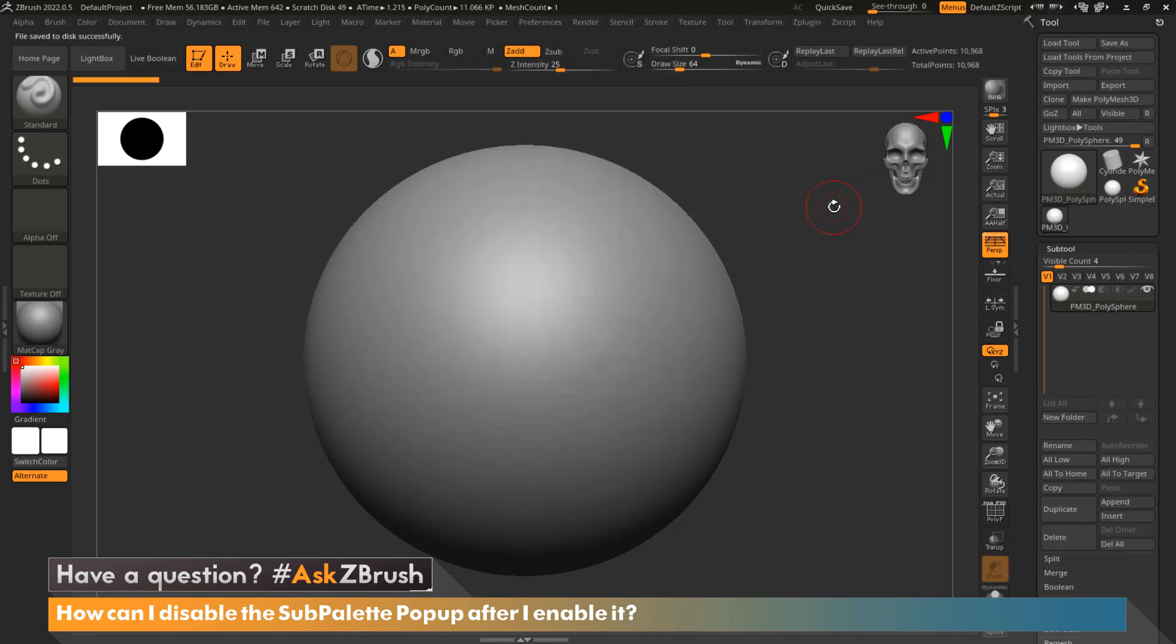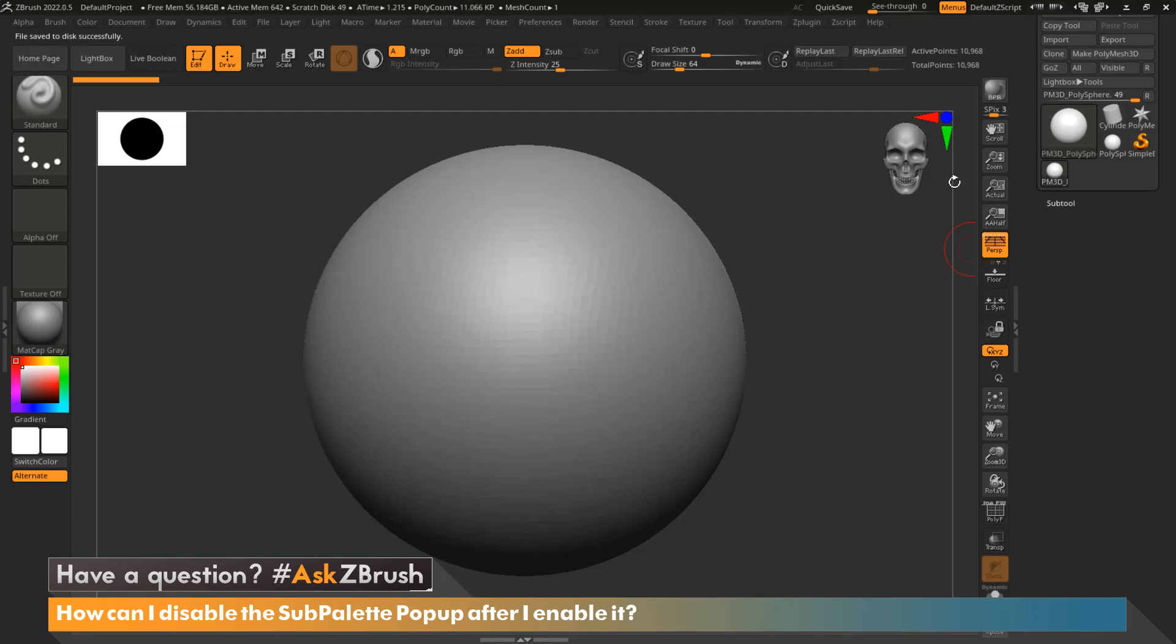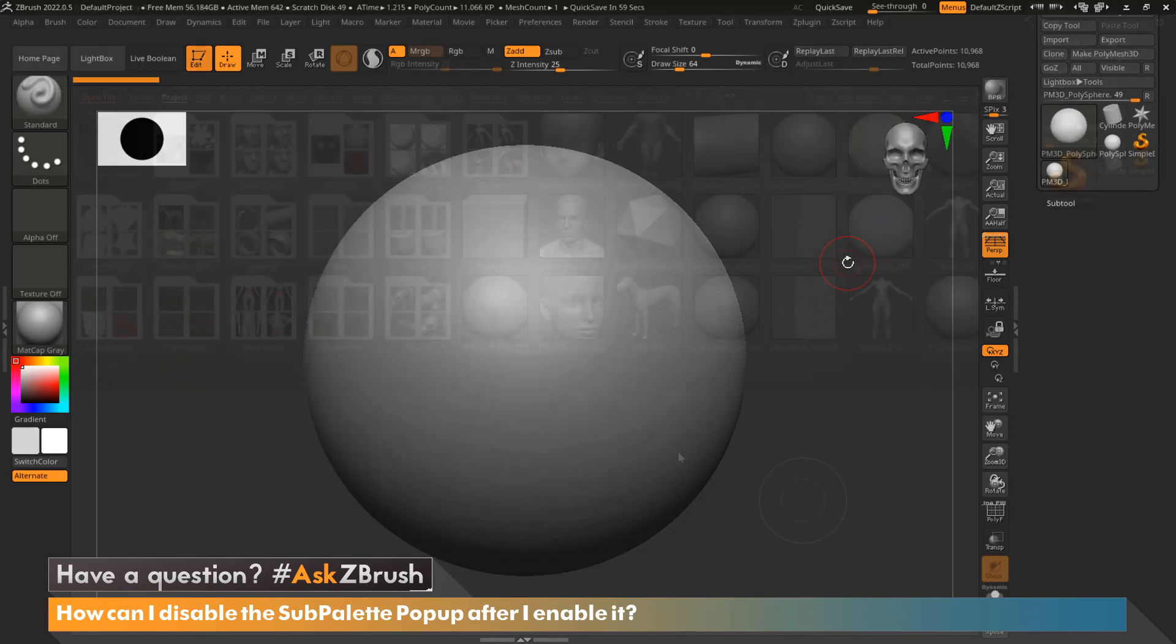And now if we look real quick, we'll notice that all of our menus are still missing. All we have to do is restart ZBrush and we will get all of our menus back.